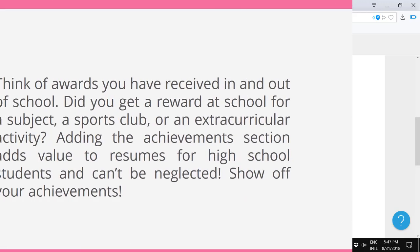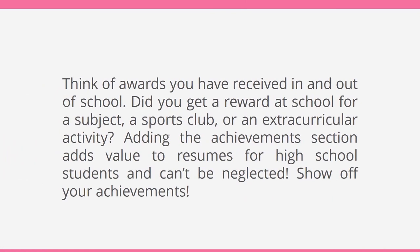For your achievements section, think of awards you have received in and out of school. Did you get a reward at school for a subject, a sports club, or an extracurricular activity? Adding the achievements section adds value to resumes for high school students and can't be neglected. Show off your achievements.